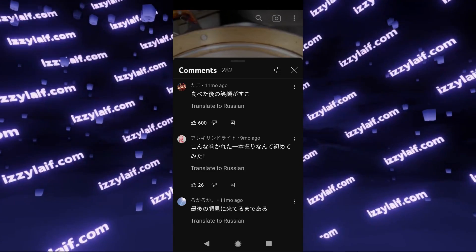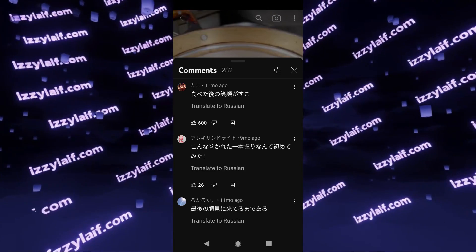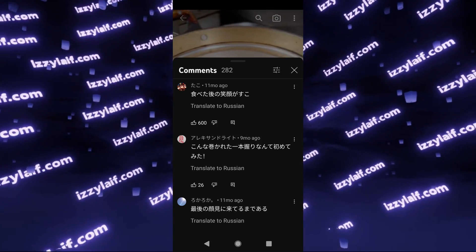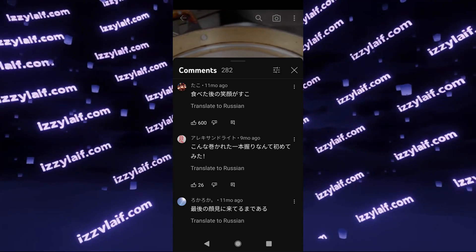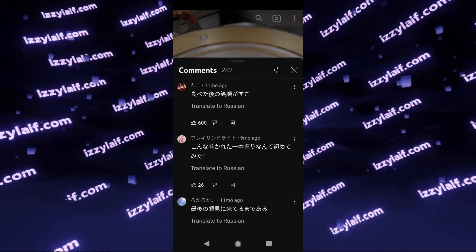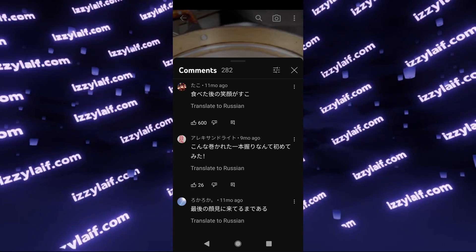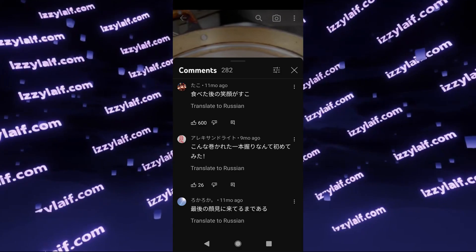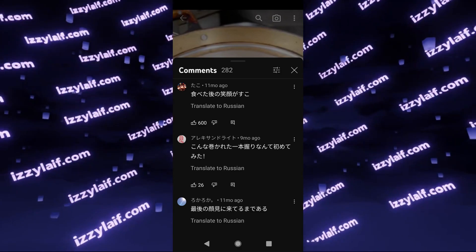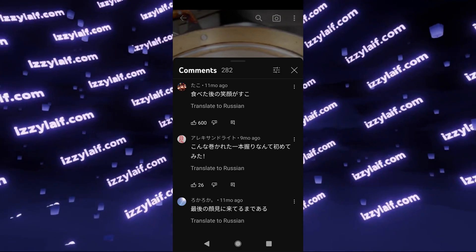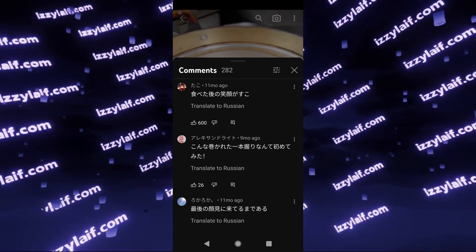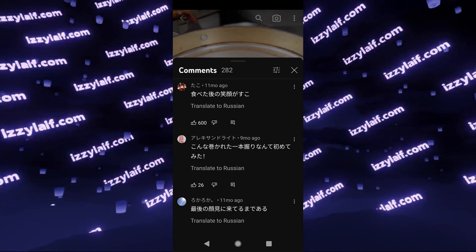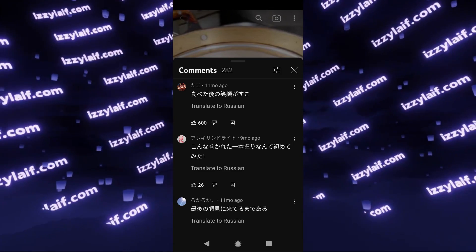The YouTube mobile app has a feature which tries to auto-translate comments from languages you don't speak to a language you do understand. However, sometimes it acts weird. For example, in this particular case, as you may see, the YouTube interface language is English, the comment is in Japanese, and the translation offered is to Russian of all languages — you would actually want this to be translated to English.